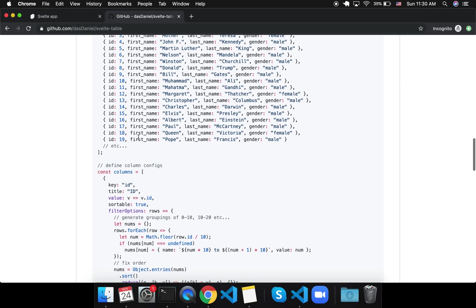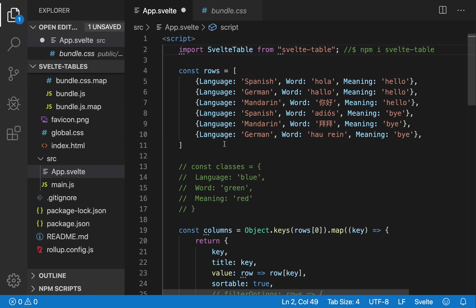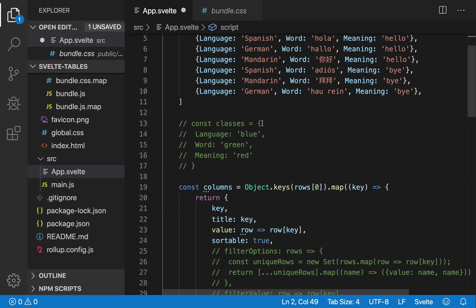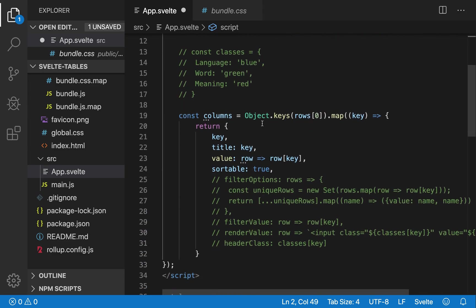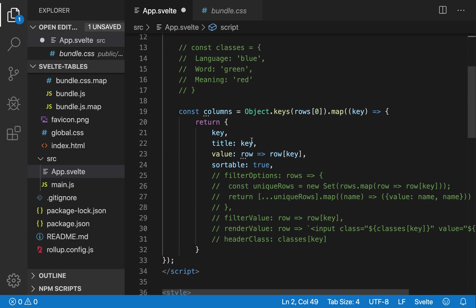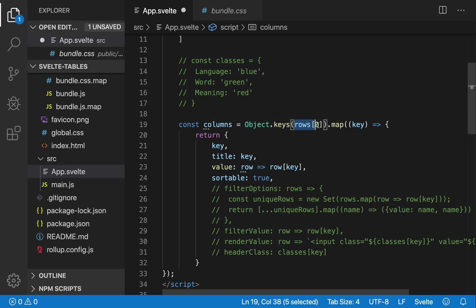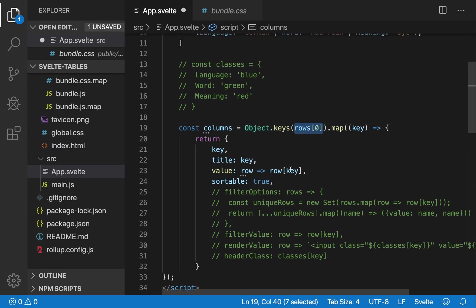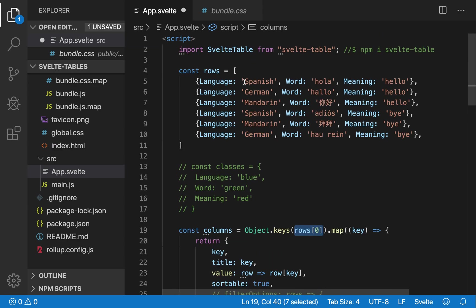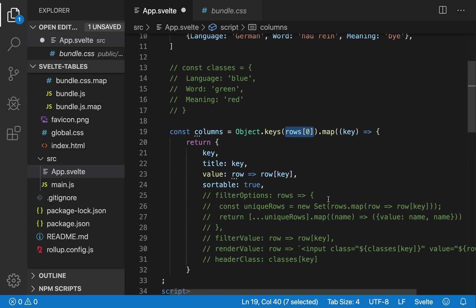So the basics are, you've got your rows here, and then this is how I did my columns. So this is just the most basic way to define your columns, and what I'm doing here is object.keys through the first row, so this one. So for each of these, language, word, meaning, it's going to map that key to this object.